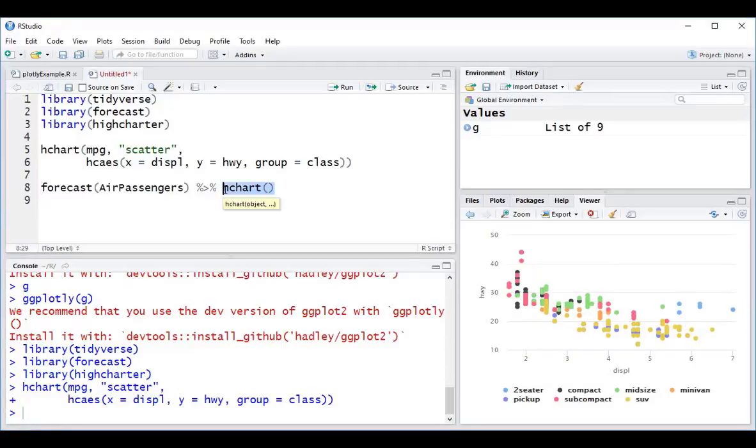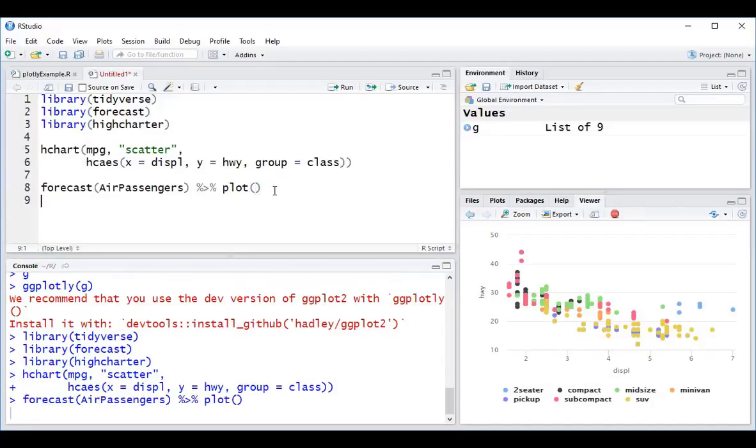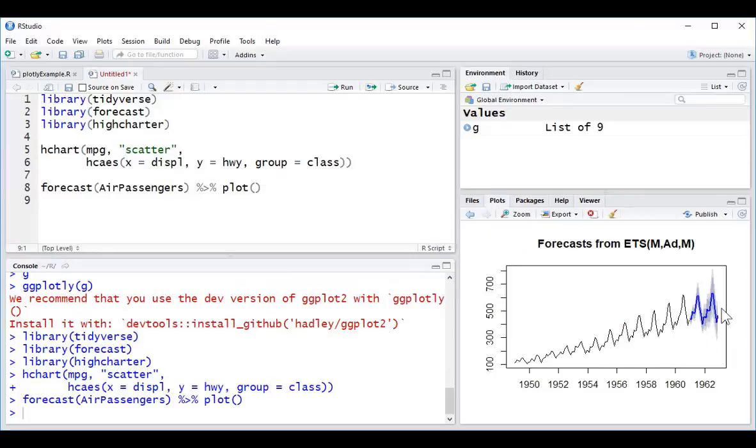Now, in an earlier lecture, we looked at how we could use the simple plot function, which comes as part of base R, in order to do quick visualizations of certain data sets. For example, this forecast on air passengers. If we run this, we can get a very quick static visualization.